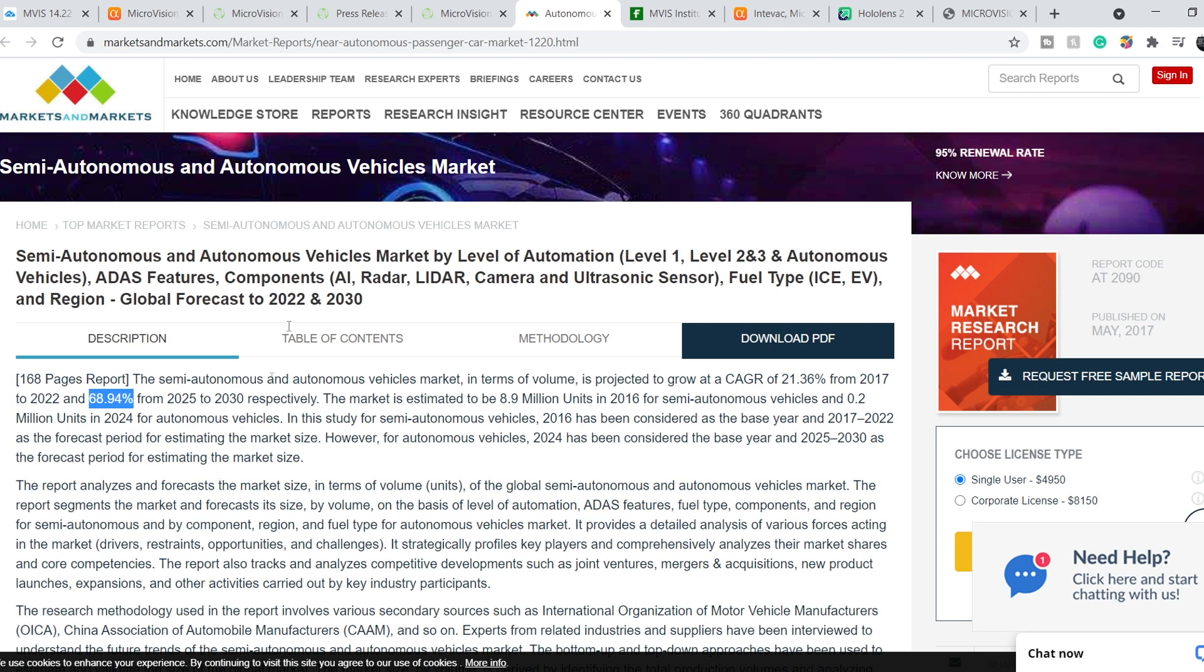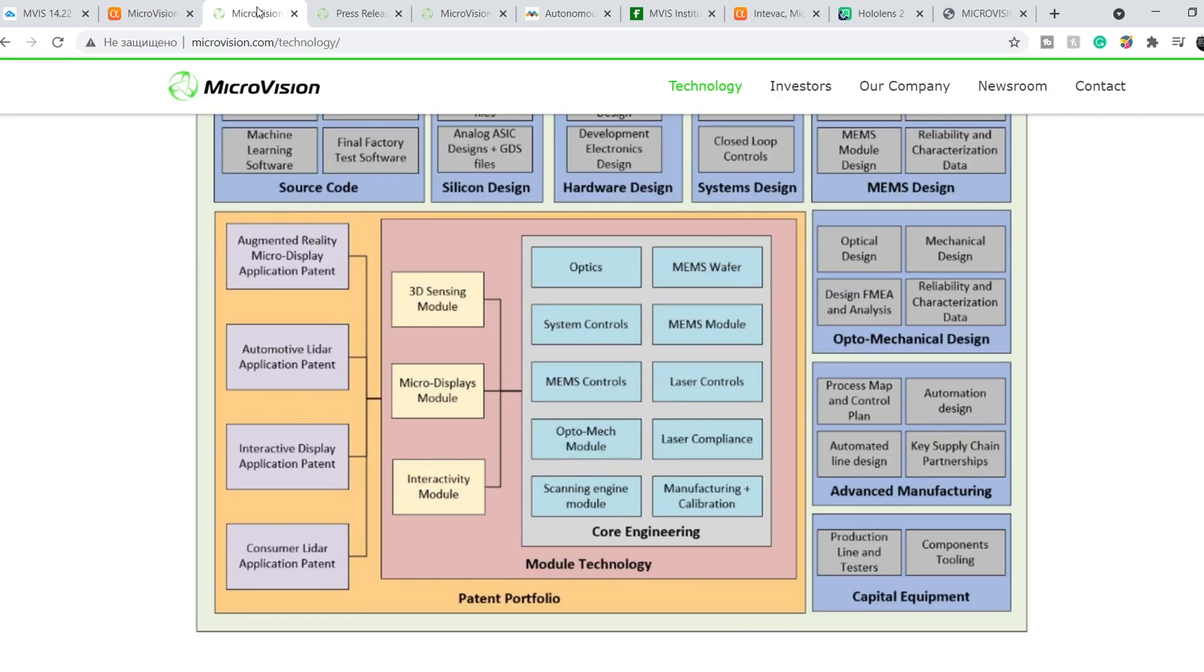And this company, Microvision, has a bunch of patents that protect their intellectual property. And that's why, in the long run, this company will be successful.